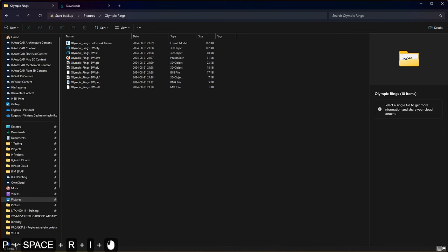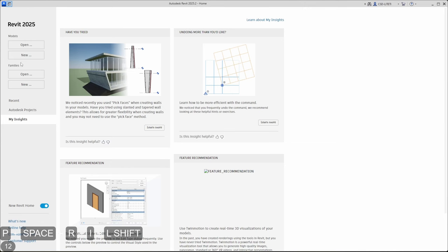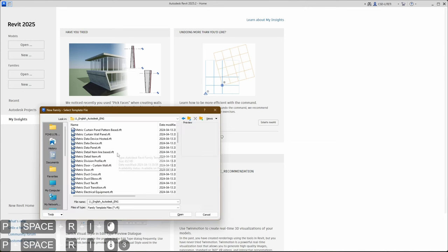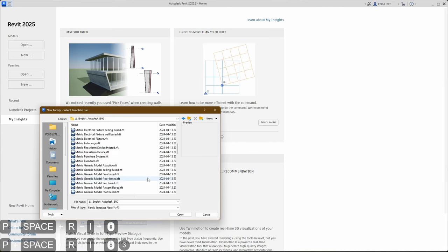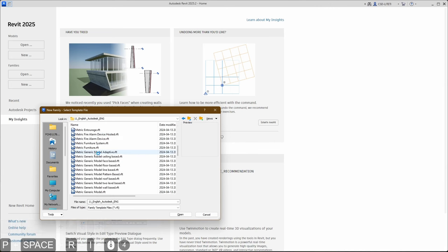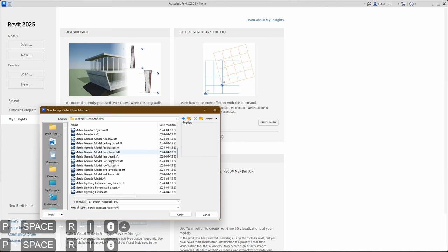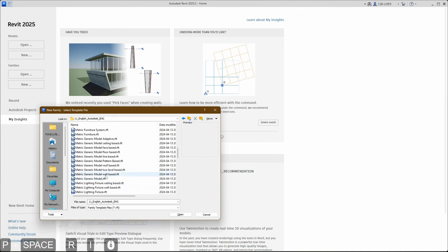Next step is to create a Revit family. Let's open Revit 2025. In Revit application use families and click new. In English or other language family template folder let's locate generic model. So here we have several options.